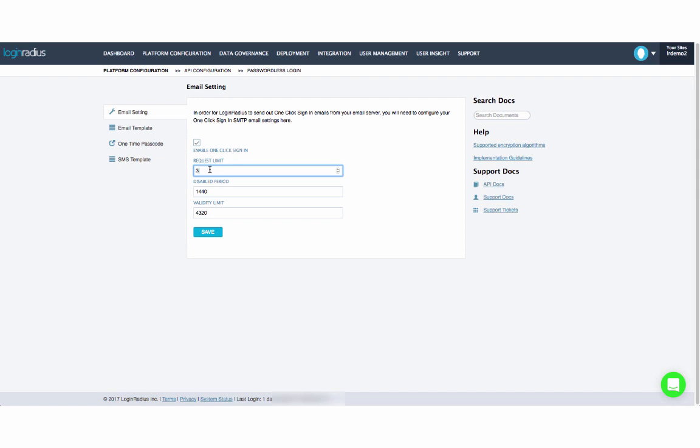The request limit refers to the number of requests that can occur for the one-click login email before it will be disabled. The request and disabled period refers to the amount of time, in minutes, that the request limit will be valid for, as well as the amount of time that requests will be disabled if the limit is reached. The validity limit refers to the length of time that the link will be valid before expiring.